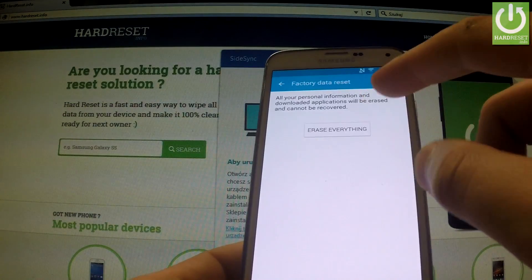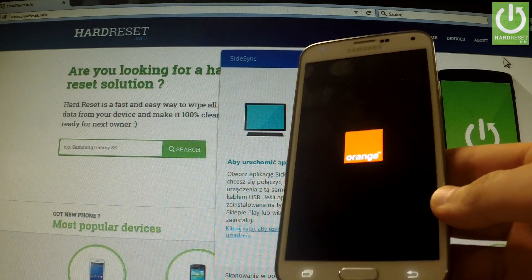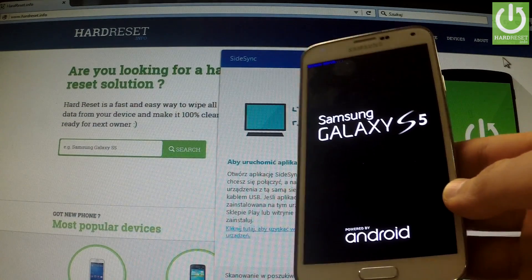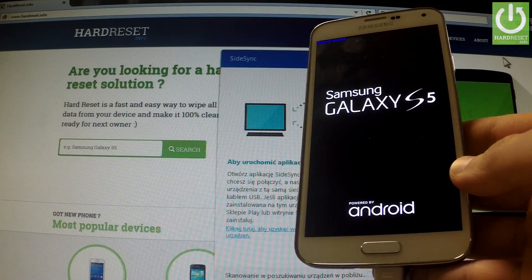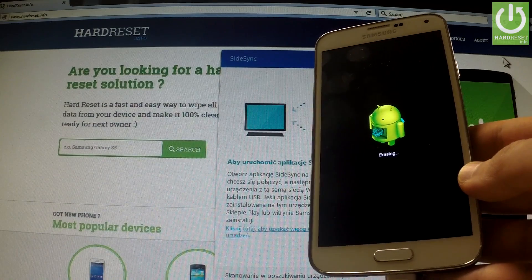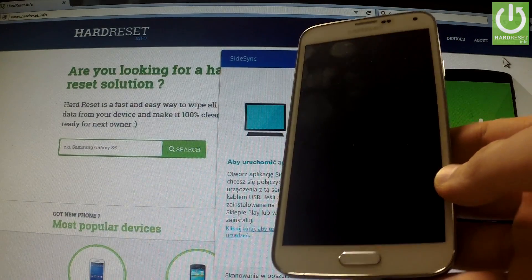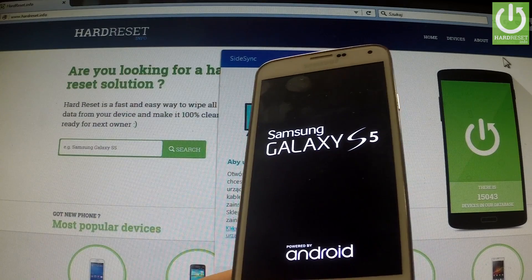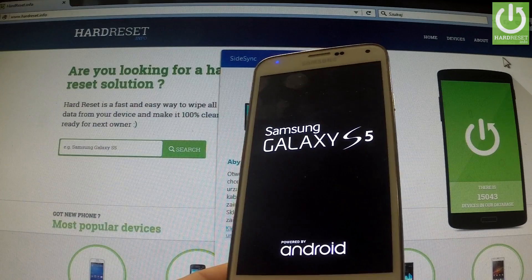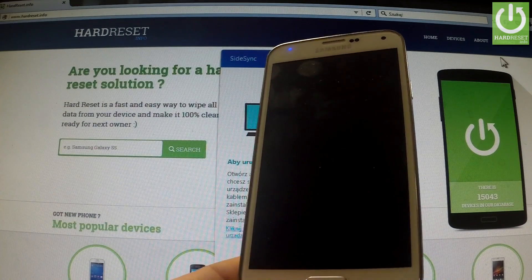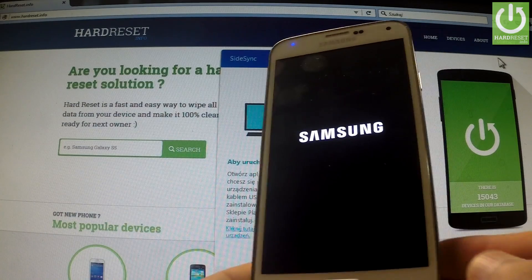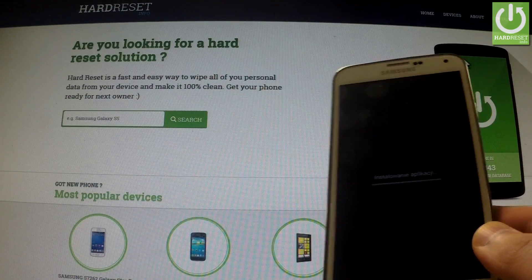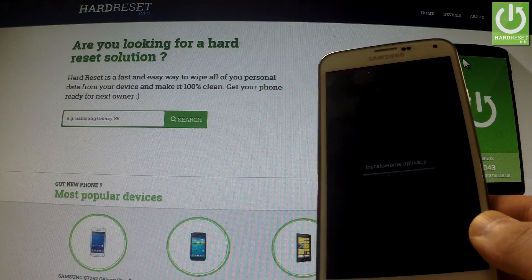That's what we need, and that's what I'm doing. I'm tapping 'Erase Everything,' and the hard reset operation has just begun. The phone is erasing everything — it's standard procedure.